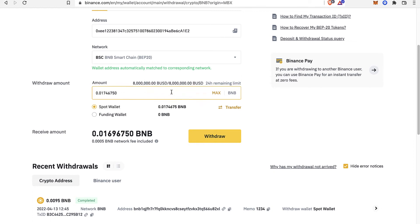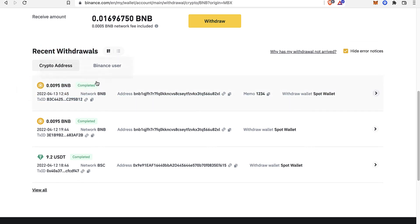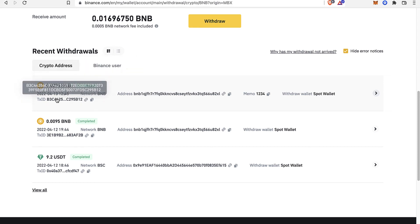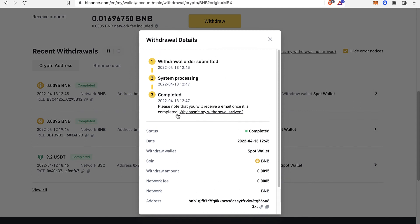If you want to put the maximum amount, go ahead and do that. Then select the option that says Withdraw. As you can see, the recent withdrawal is going to look something like this, and it should say Completed. If it says Processing and it has been more than 20 or 30 minutes, don't worry about that — after 120 minutes you can select your transaction and go into the option that says 'Why hasn't my withdrawal arrived?' Just in case you don't see your withdrawal inside your MetaMask.